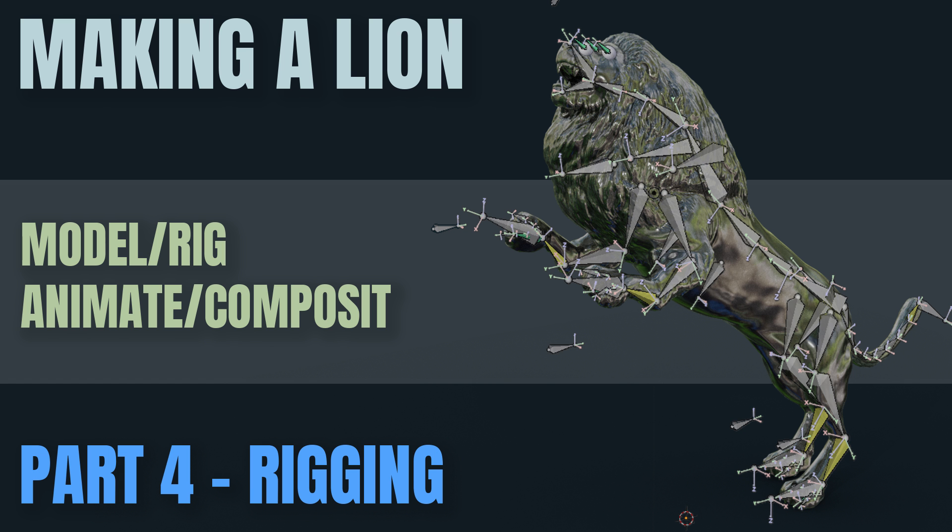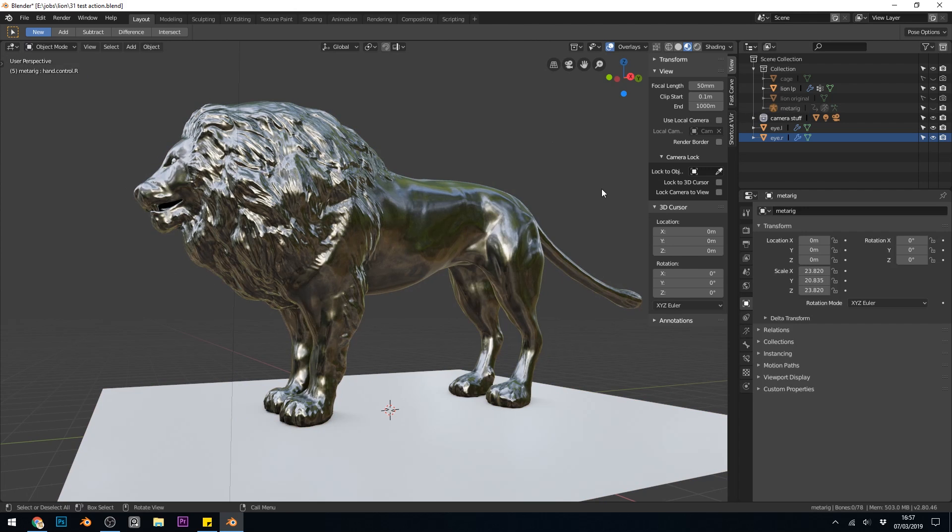Hello again. In this series we're making a lion that's going to walk through a jungle landscape, all going well. In this particular episode I go through the rigging process and show you a tiny bit of test animation at the end. I'm not going to go through the entire process, but I will link to tutorials that I have on rigging and making IK, which is inverse kinematics. But what I will show you is what this rig does and roughly how I made it.